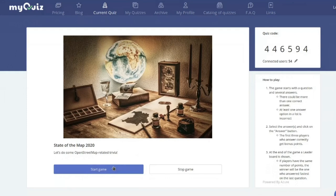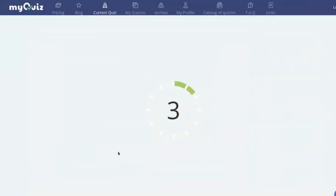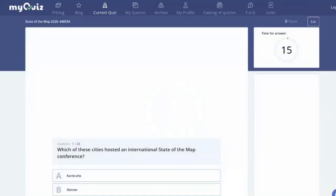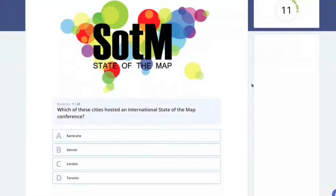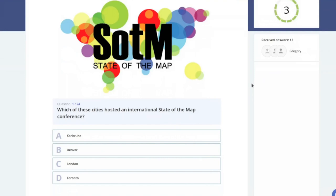Okay, I think everyone's here so let's start. The first question: which of these cities hosted an international State of the Map conference — Karlsruhe, Denver, London, or Toronto?